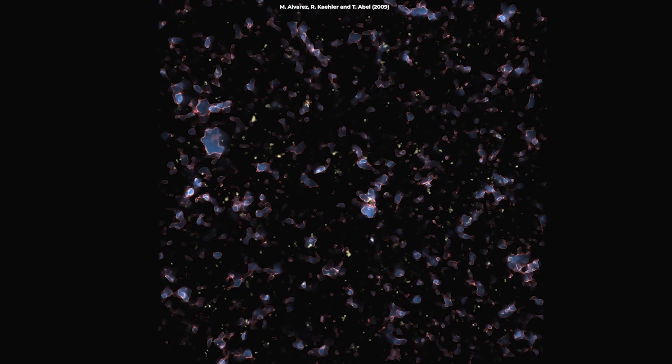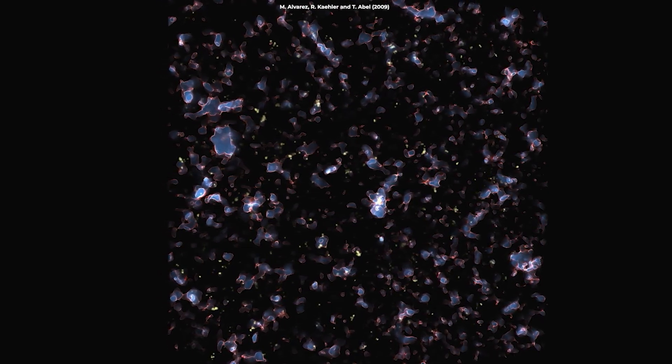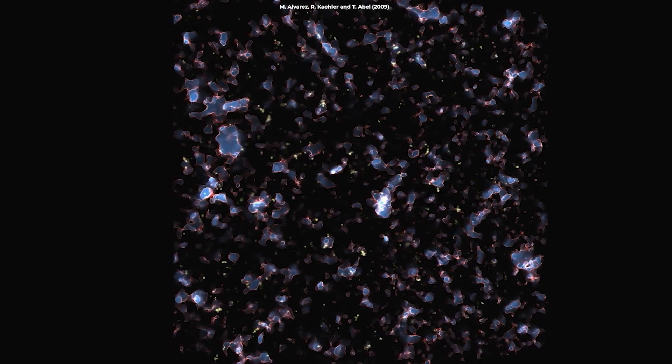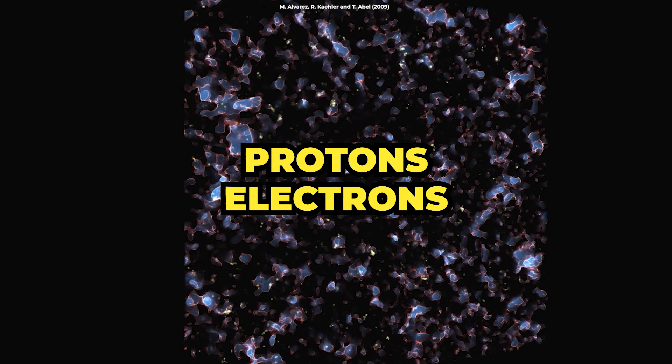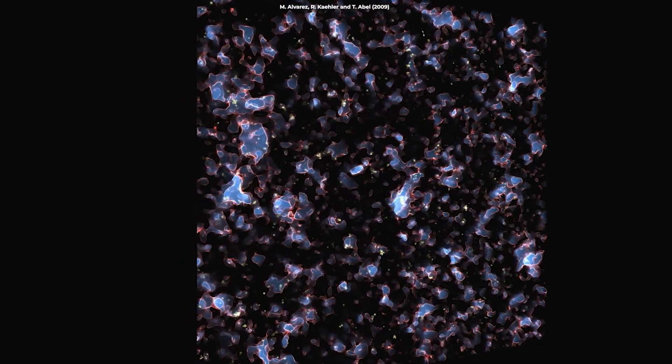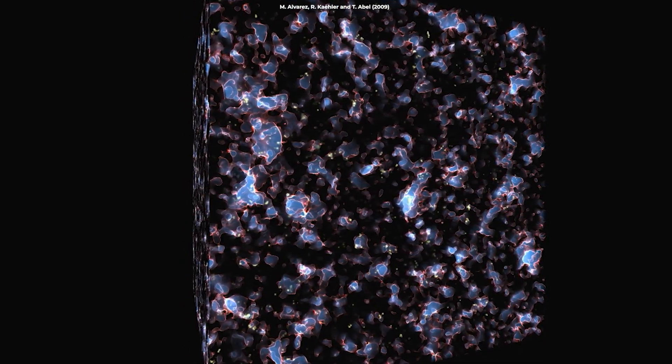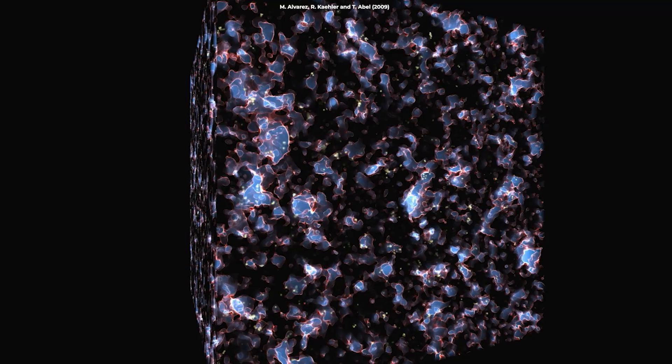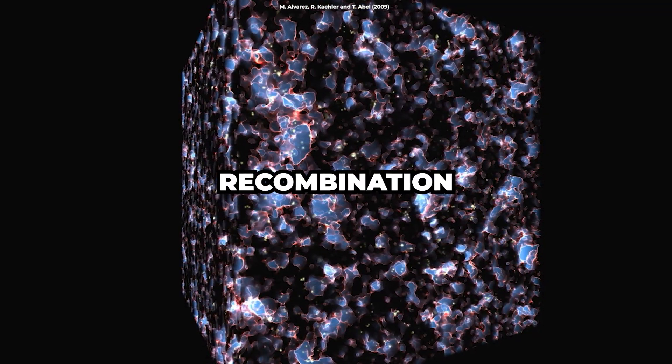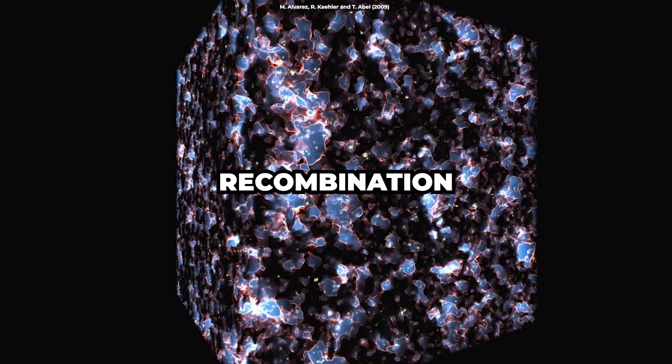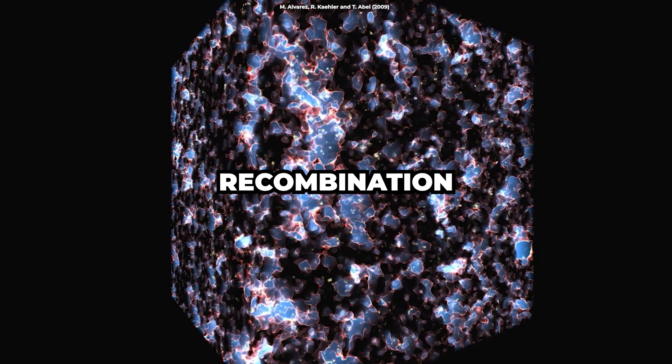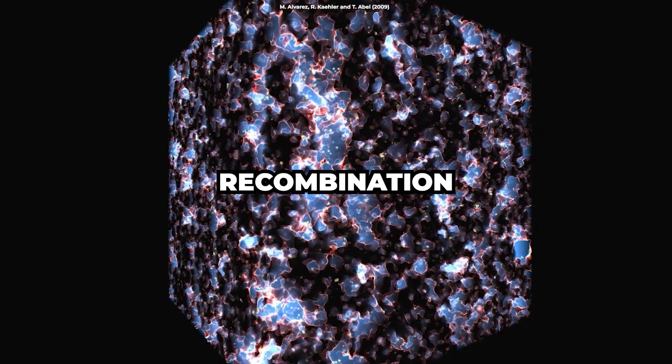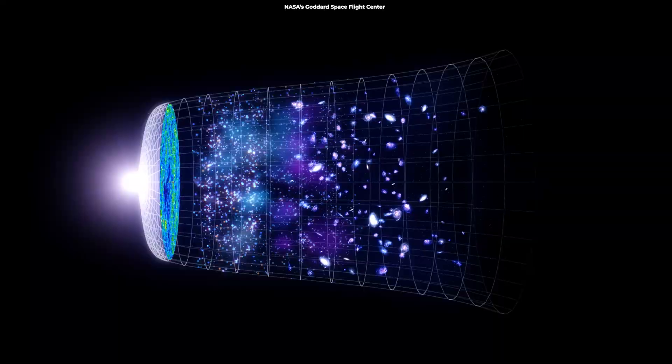In the early universe, just a few hundred thousand years after the Big Bang, the cosmos was filled with a hot, dense soup of charged particles, mostly protons and electrons. As the universe expanded and cooled, these particles combined to form neutral hydrogen atoms in an event known as recombination. This caused the universe to become transparent to light, allowing photons to travel freely through space.